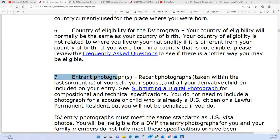After the DV lottery introduced the passport requirement, many people didn't apply. Before the passport requirement, we used to have 18 to 21 million people applying. With the passport, the maximum was 8 million. This year we expect at least 15 to 20 million applications, so make sure you don't lose this opportunity. The biggest change is the removal of the passport. What will the application form look like without it?